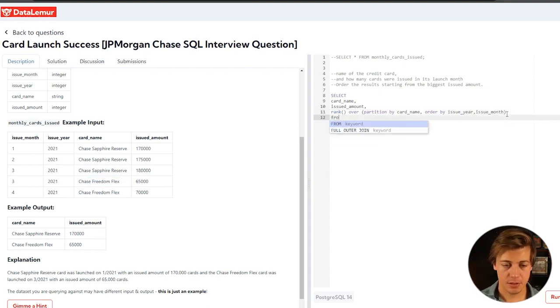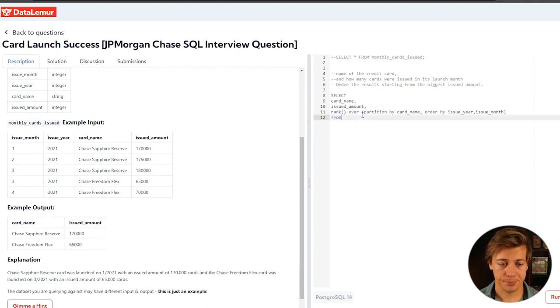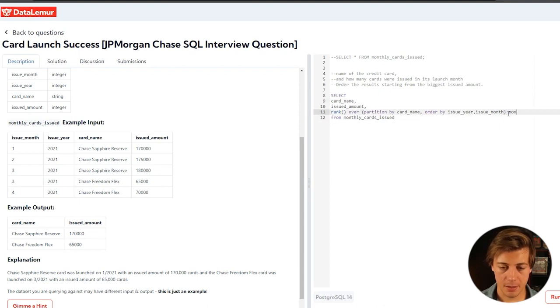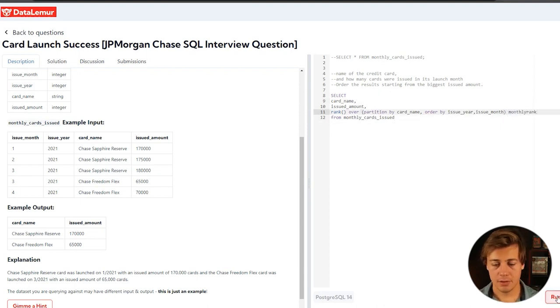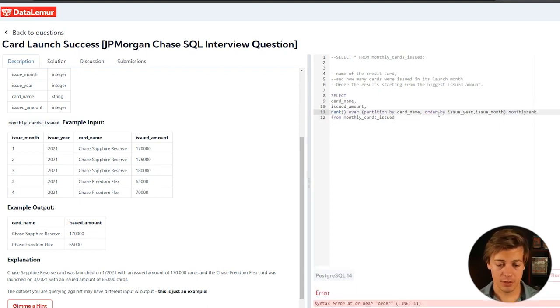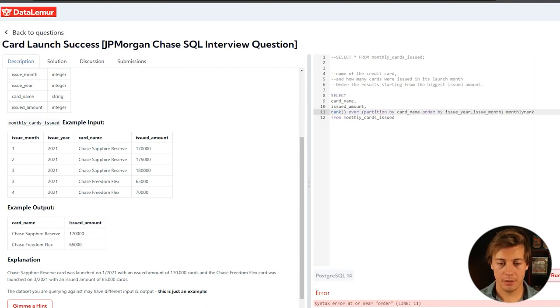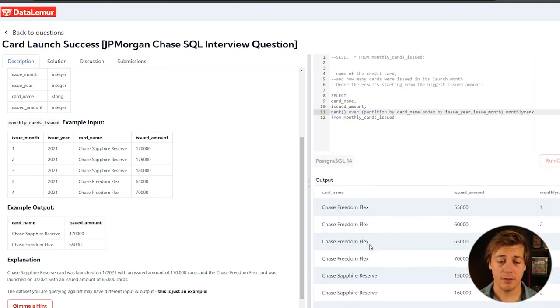From there, we're just going to put a from and we're going to do monthly cards issued. And let's just run this first. We're going to say this is like monthly rank or something like that. Monthly rank and let's run this code. Make sure it works before we do anything else. And so I put a comma there and you can see how that is working properly.